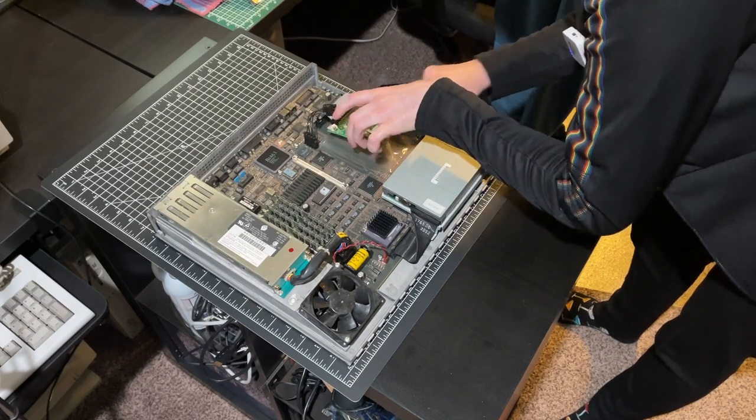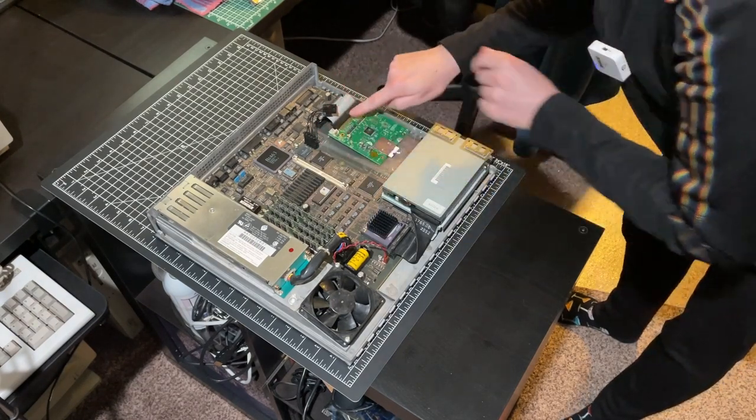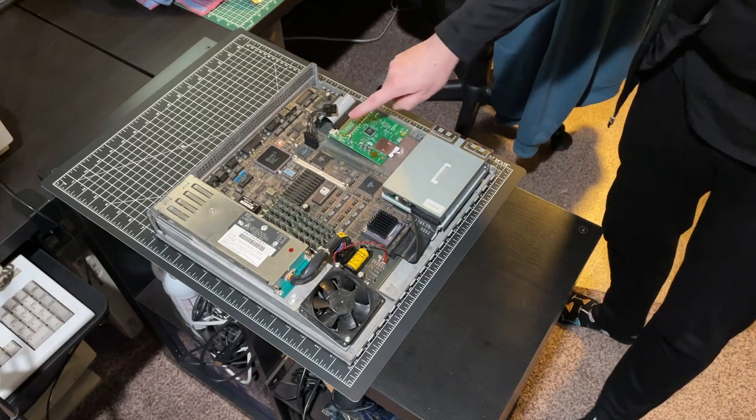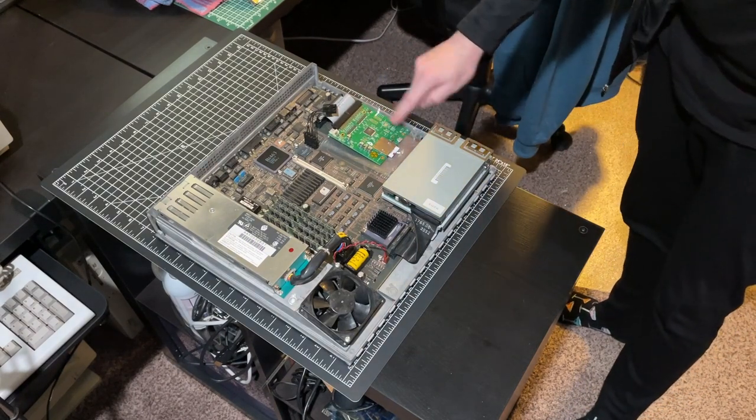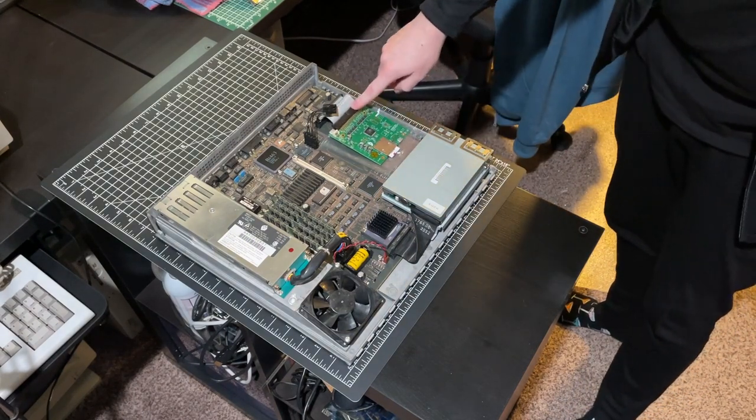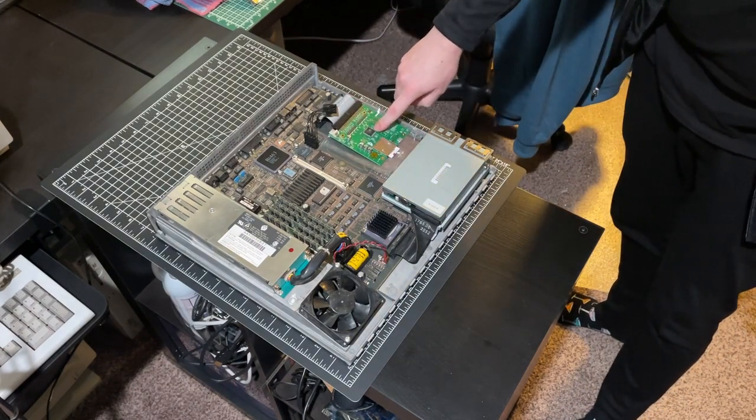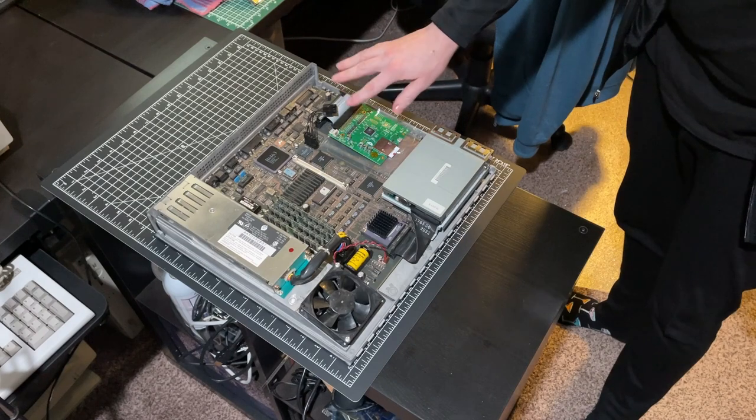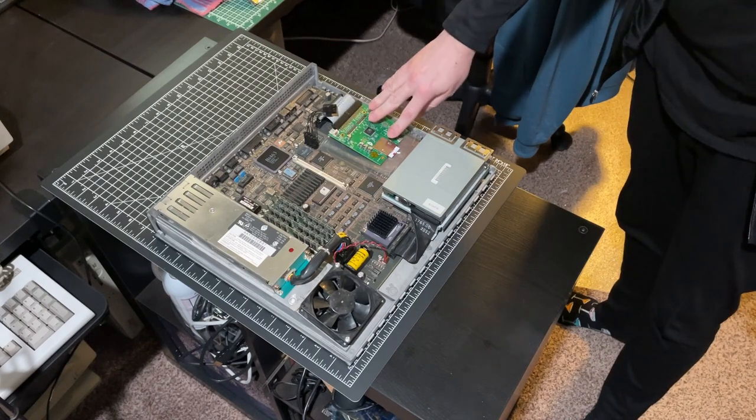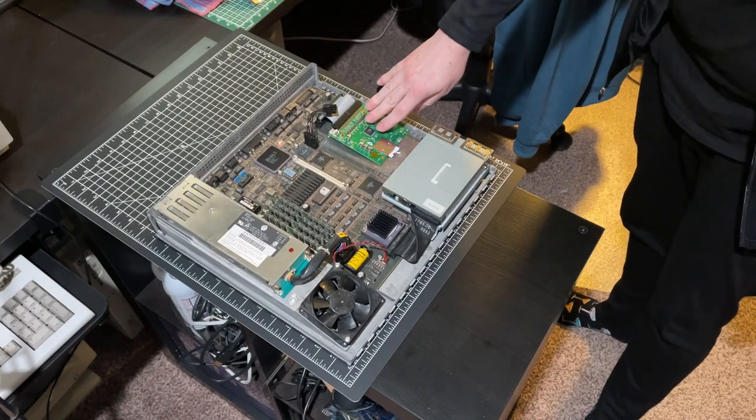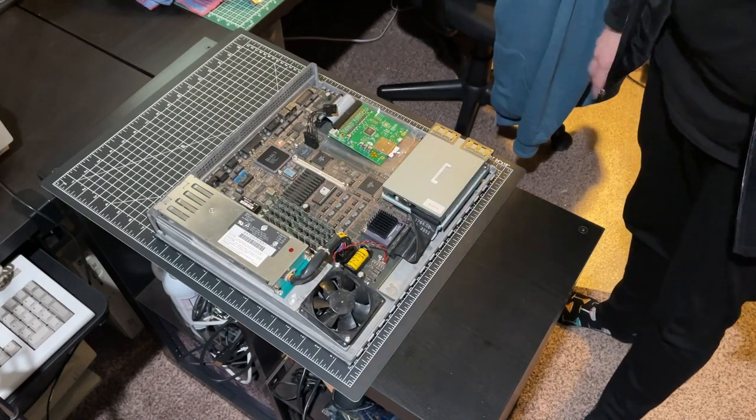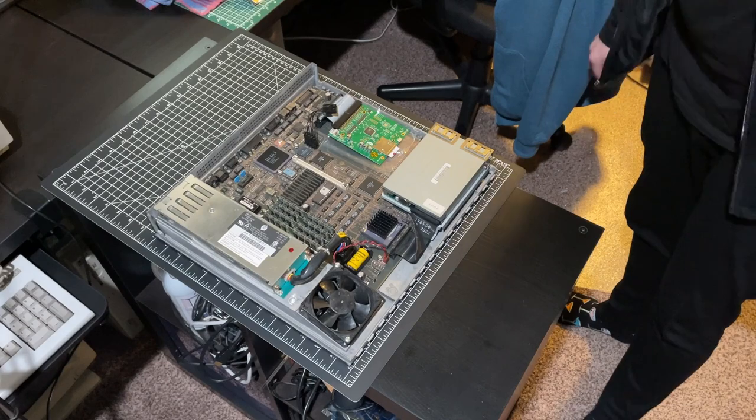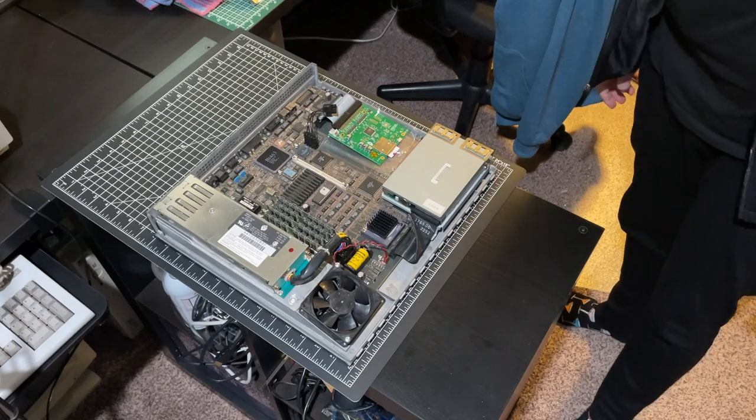Now this does not need to be powered. It should get enough power from the SCSI bus. At least that's my experience having used this in other machines before.